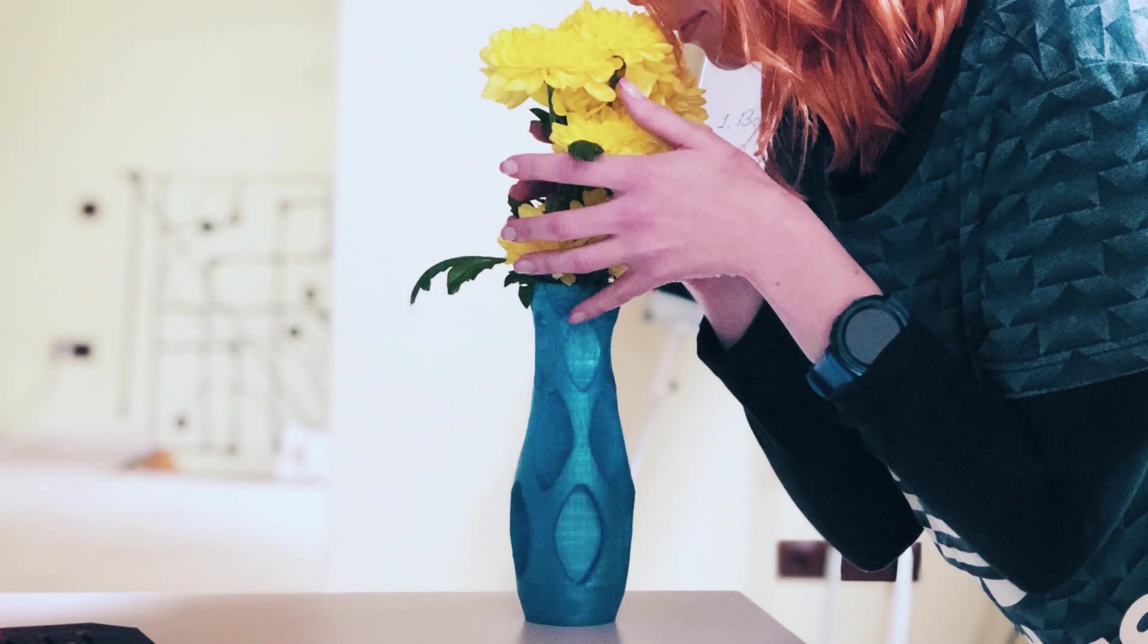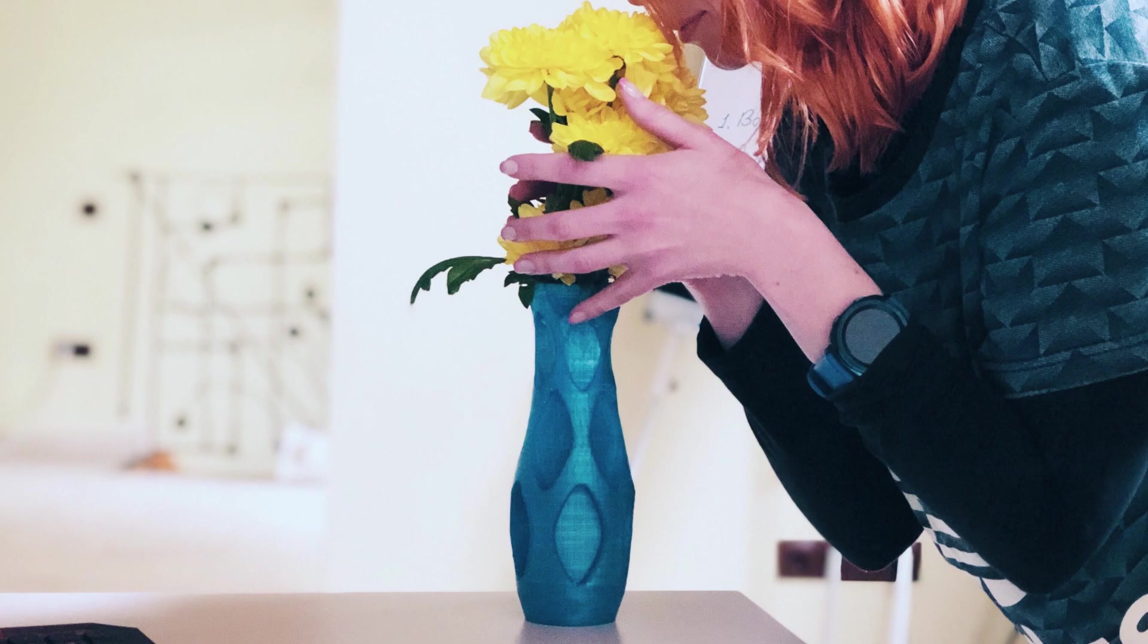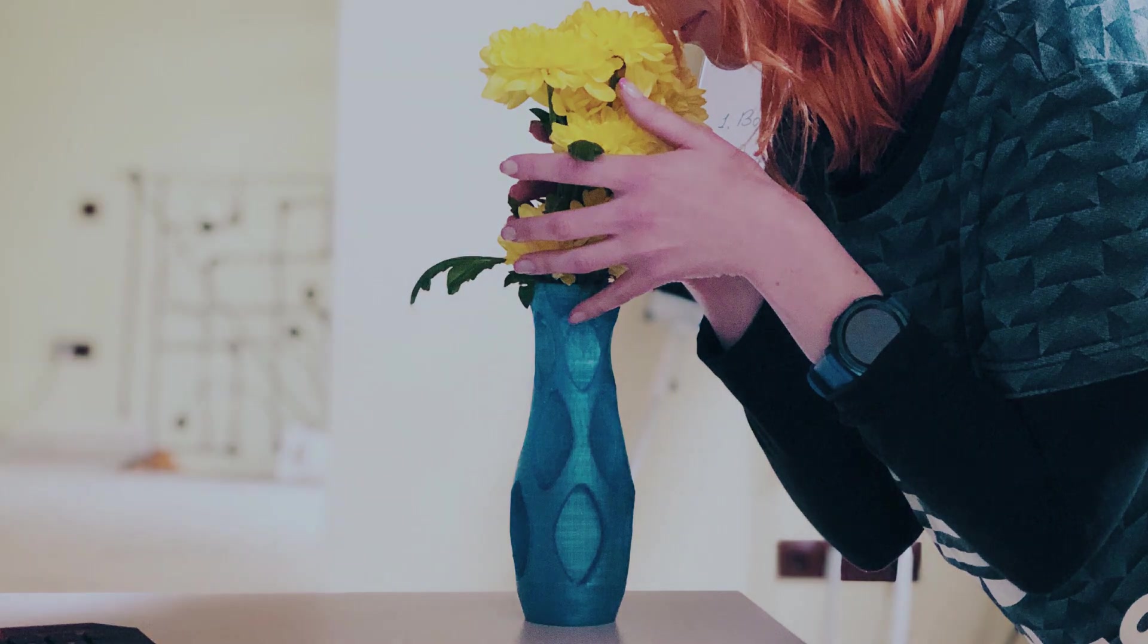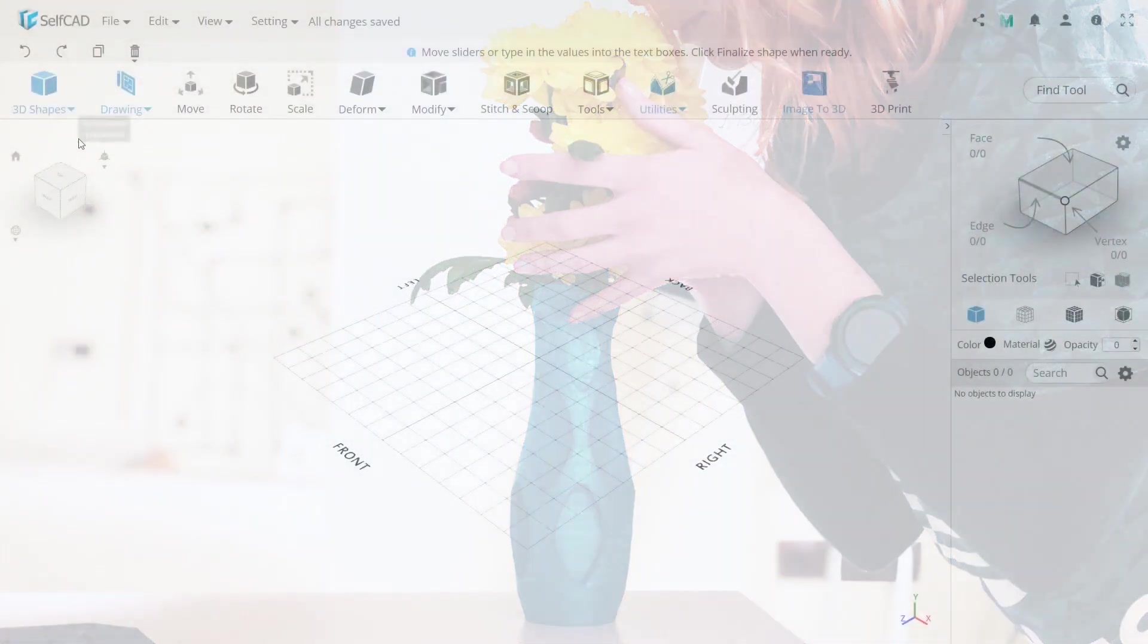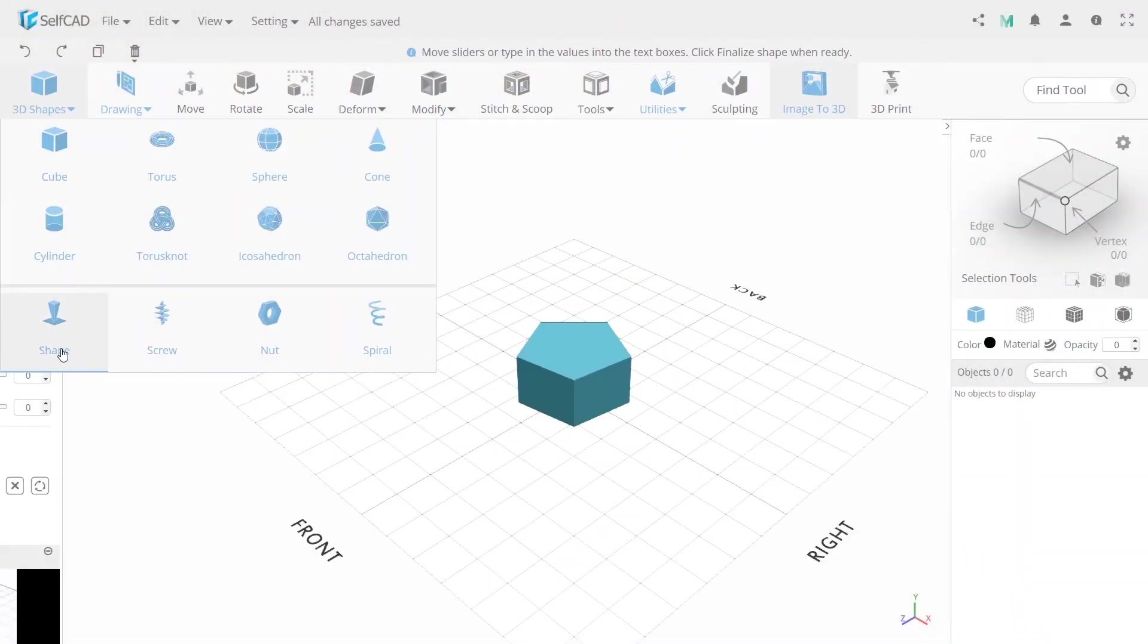Hello guys! Today we're gonna show you how to create a decorative vase. It will be very easy. So let's start with the foundation.